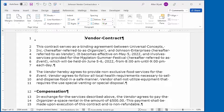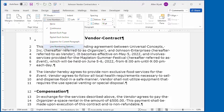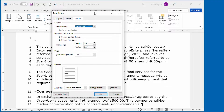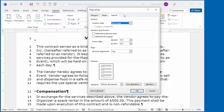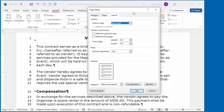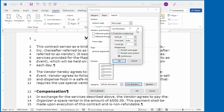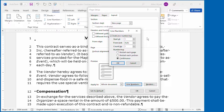If you want to exercise some control over how the line numbers are incremented and where they appear on the page, then you need to display the Line Numbers dialog box. To get to it, click on the Line Numbers tool again and then go down to Line Numbering Options. Word displays the Page Setup dialog box with the Layout tab selected. Click the Line Numbers button at the bottom, and you'll see a small dialog box titled Line Numbers.